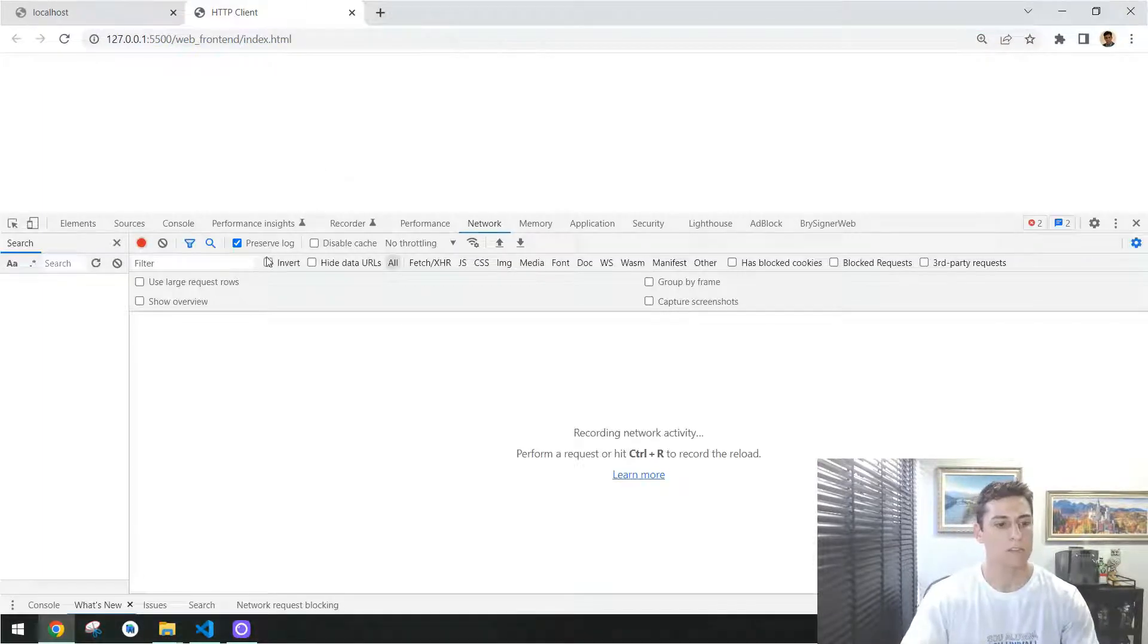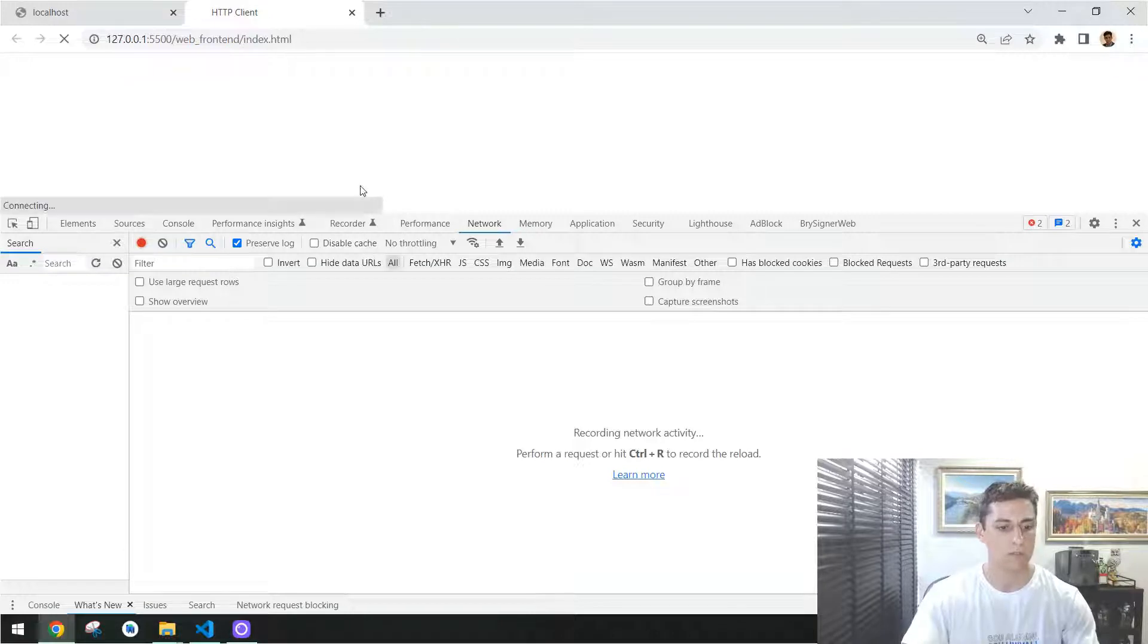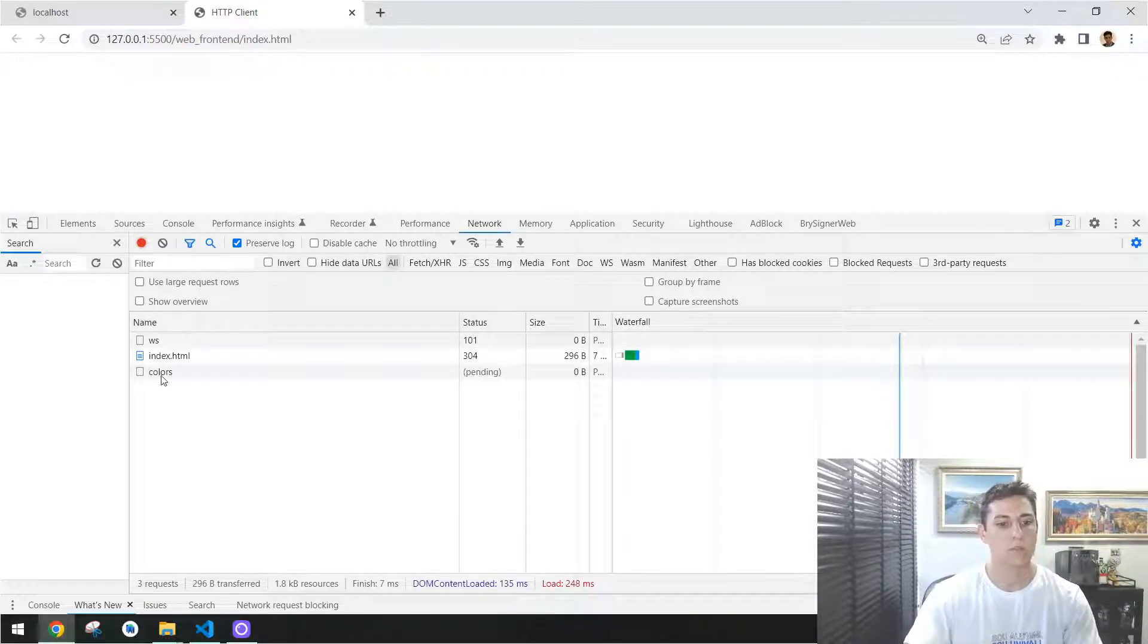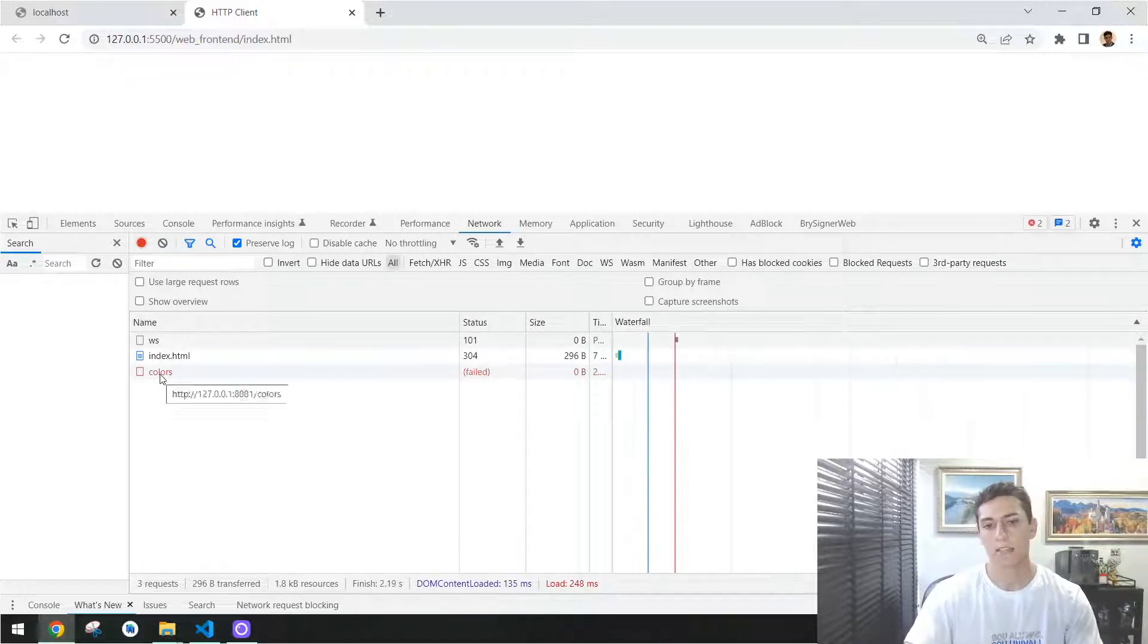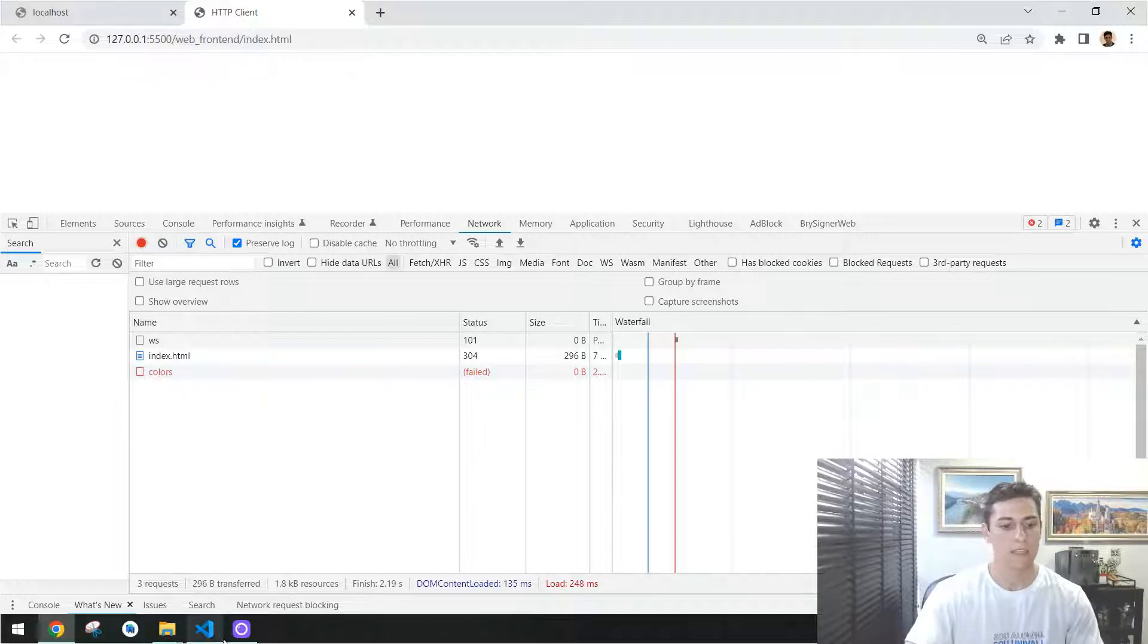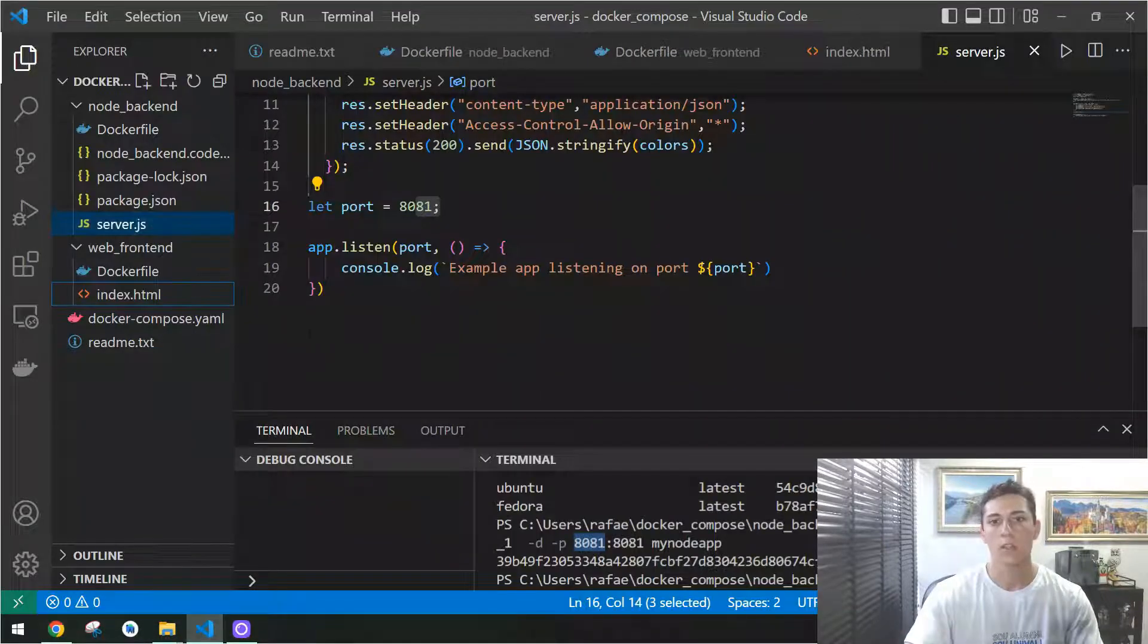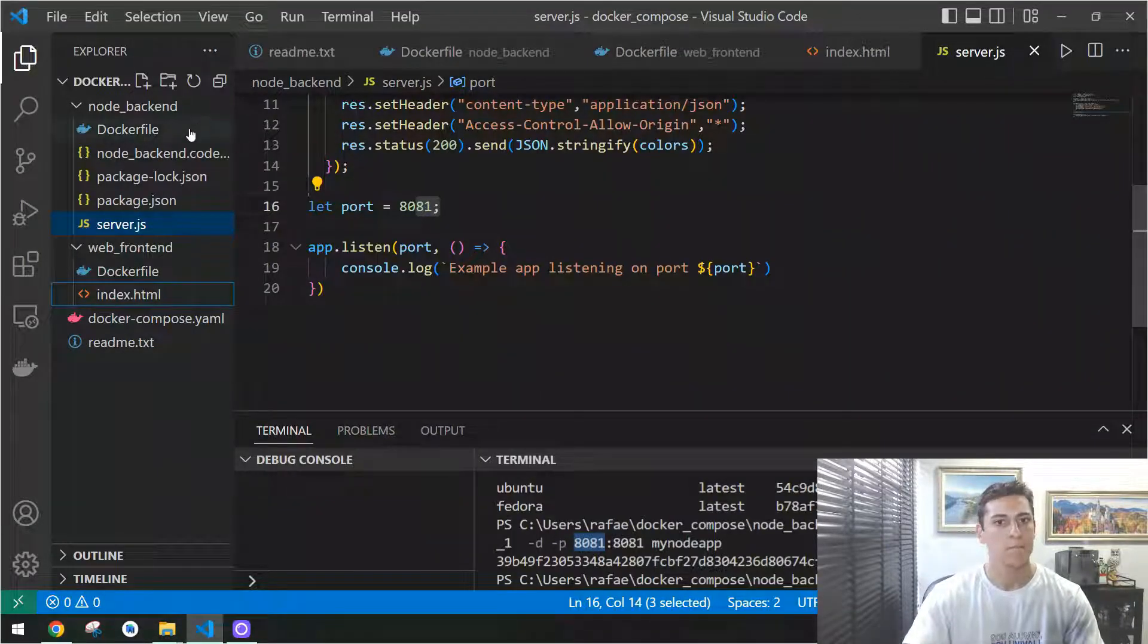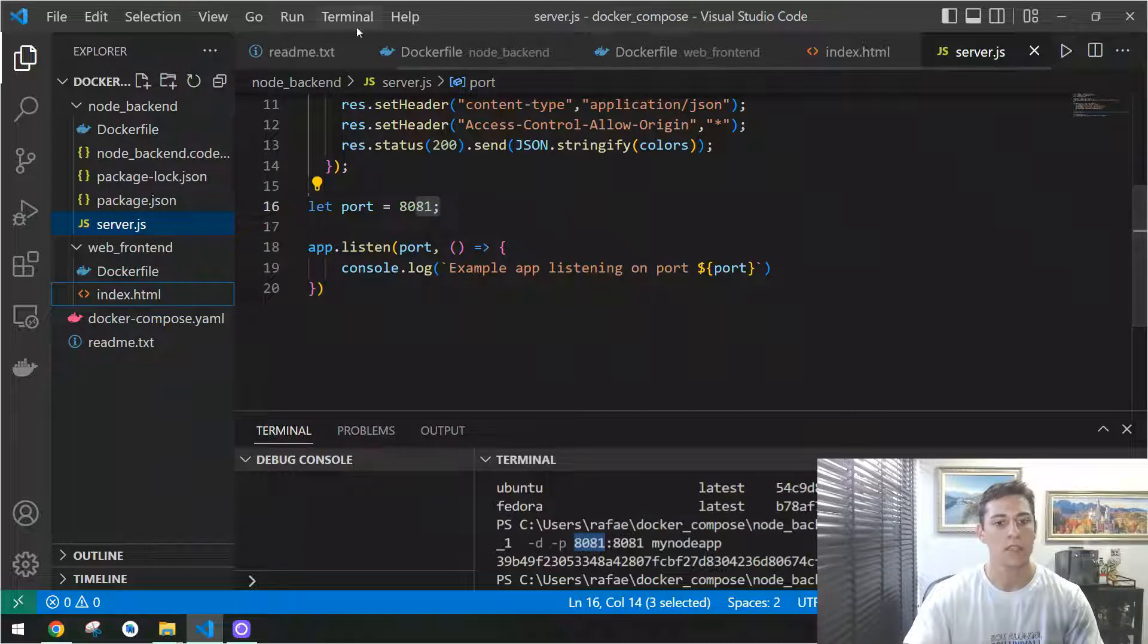And press F5, here it's trying to connect to the back-end, it fails, of course. If I run locally as well the back-end, I can open here from terminal.